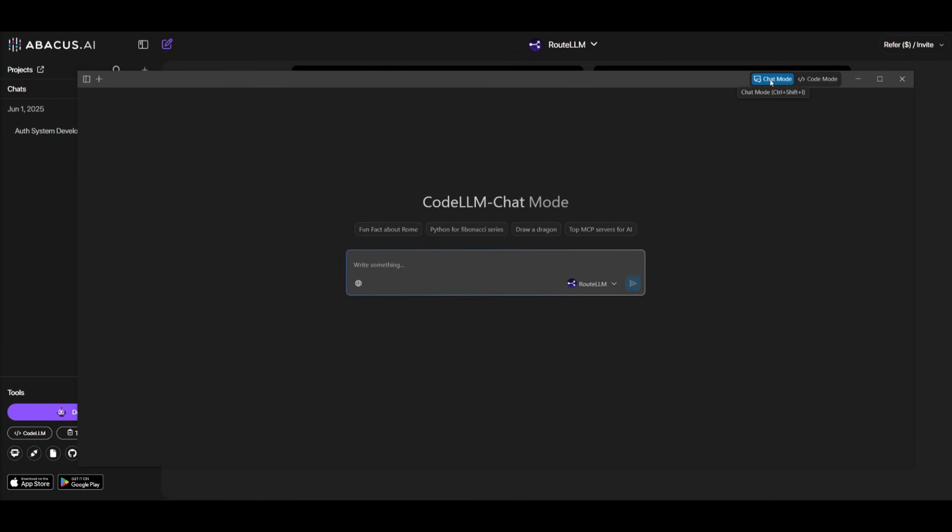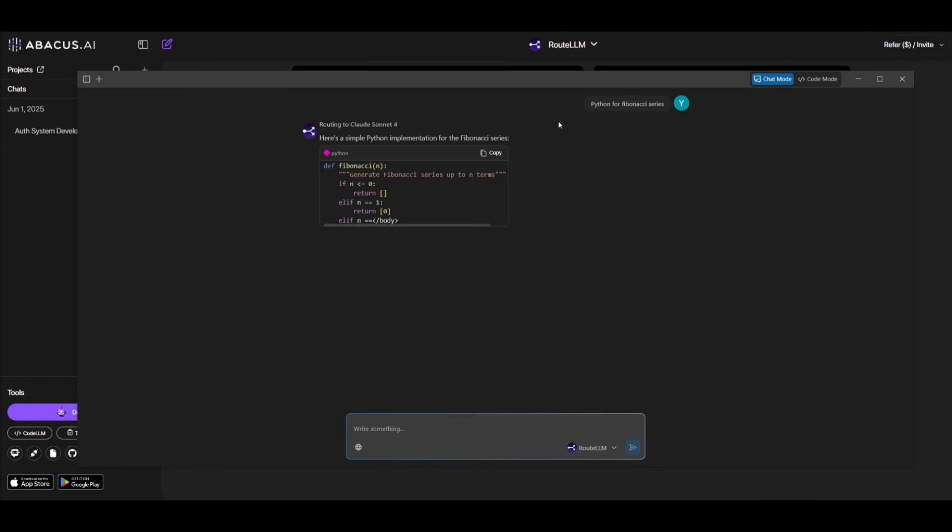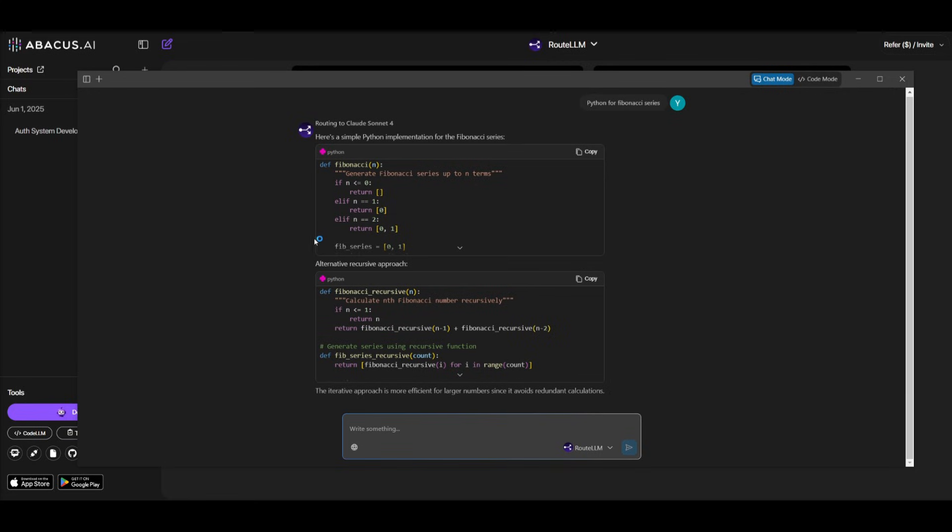Now, there's also a specific chat mode that you can select, and this is where you can use it so that you can ask it any general purpose question and get any sort of answers back. Like talking about the Python for Fibonacci series, and you can see that it outputs a simple implementation of this within the chat mode.